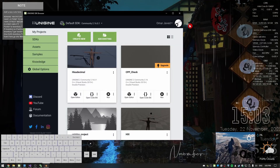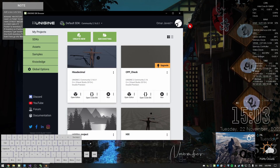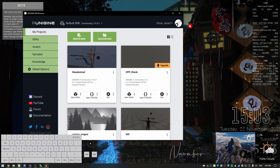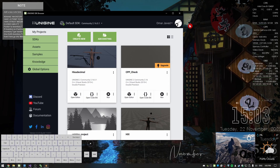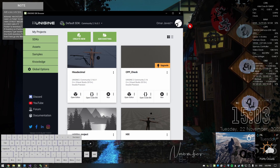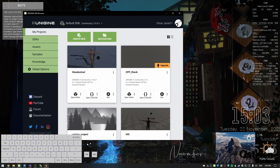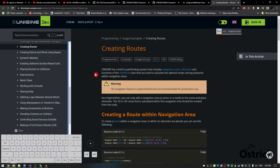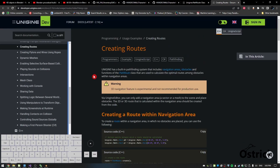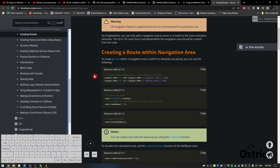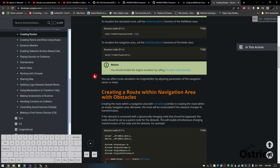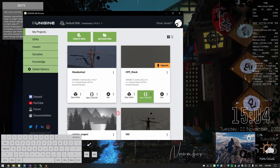Welcome back. I got a new mic and we're going to do navigation meshes today. How do you do a navigation mesh? Unfortunately, I haven't found anything in the Unigine APIs about how to make your own navigation mesh, so I could be wrong, but for now let's just do it the old-fashioned way.